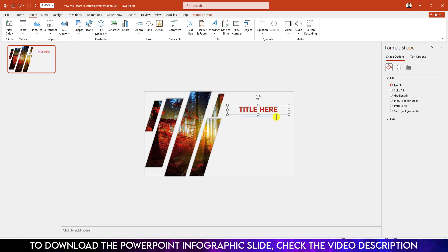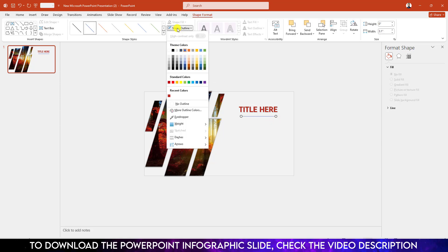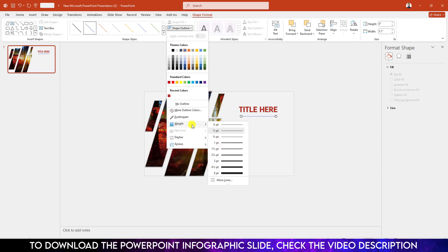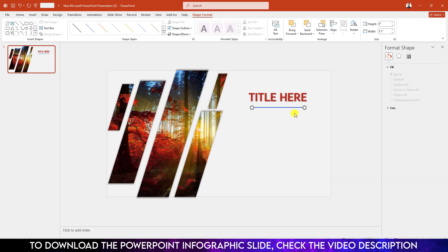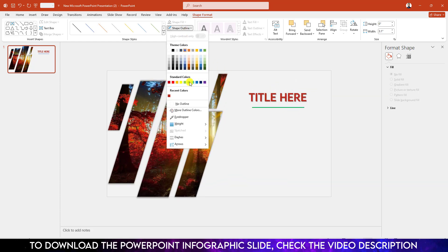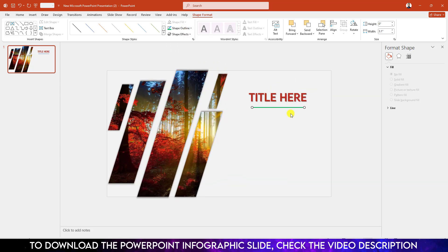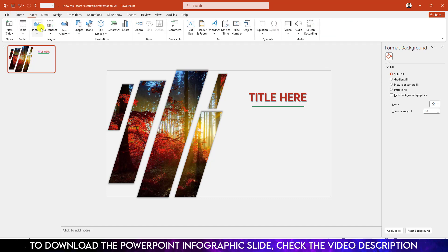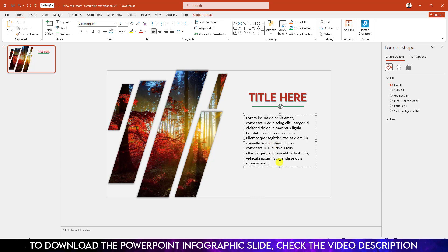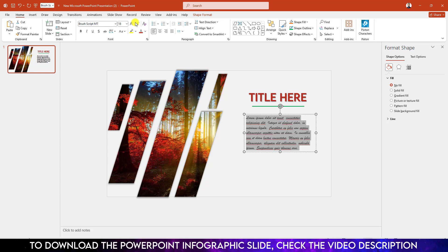Now go to Insert, Shape, pick a Line shape, hold down the Shift key and drag it. Go to Shape Outline, increase the width, then zoom in and go to Shape Outline to change the color. Again go to Insert, Shape, pick a text box, drag it over here, add your demo text, and change the font to Bruce Script. Make it center, increase the size, and place it.